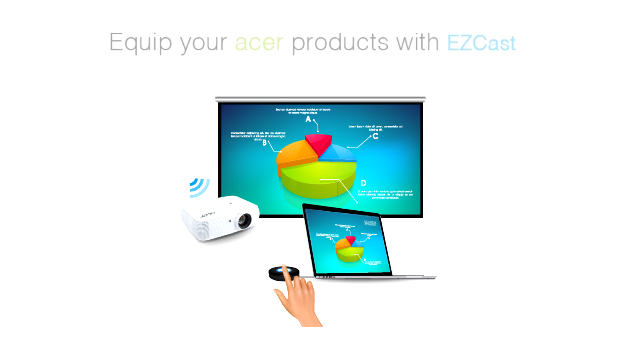Hello, today I'm going to show you how to upgrade your Acer projectors with click-and-cast wireless presentations.